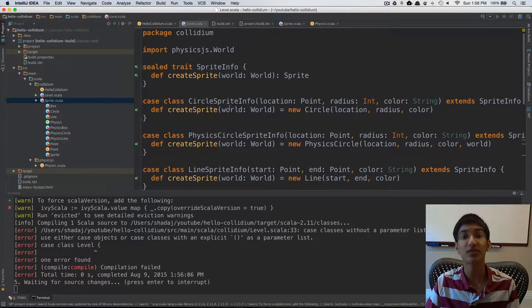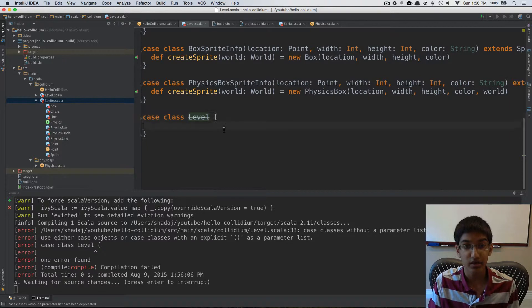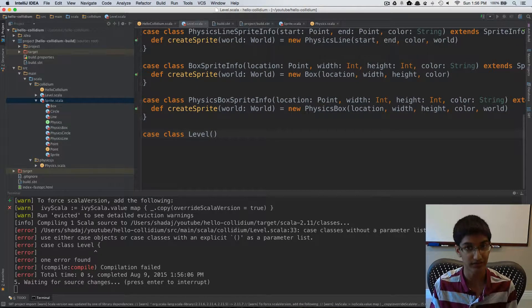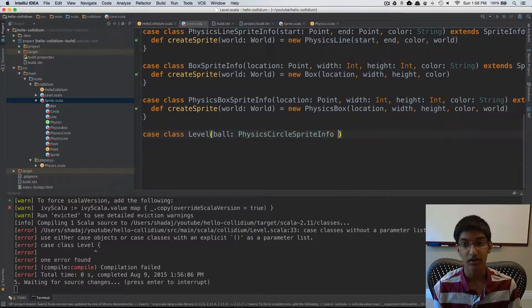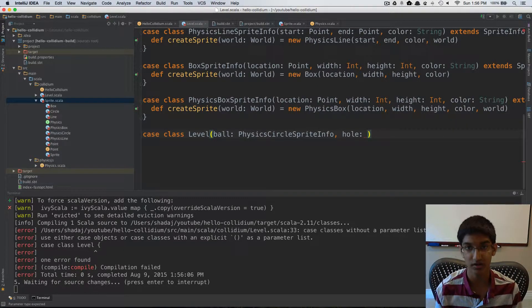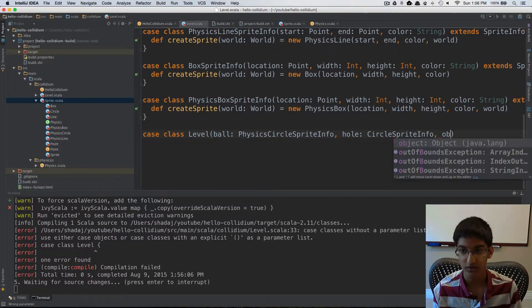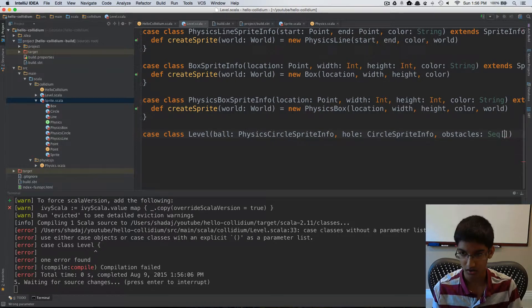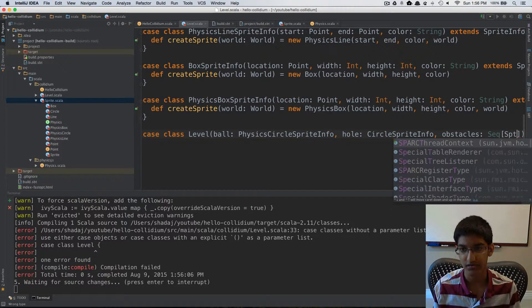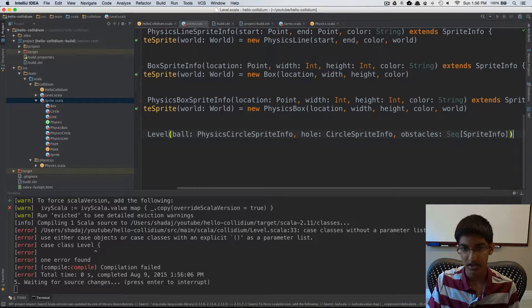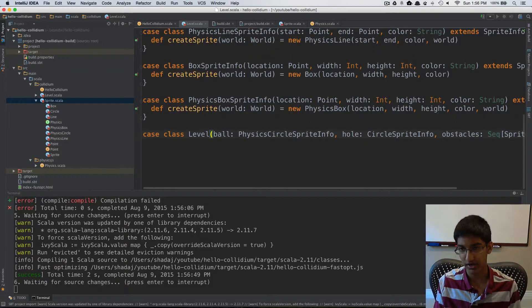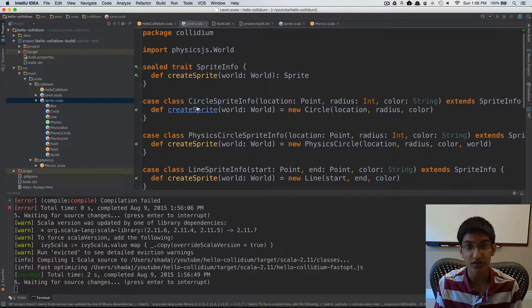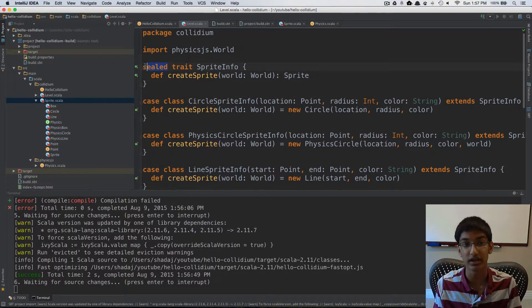Now we've created all the types to store information about what a sprite will be like when it's created. Now we can go ahead and create our Level. Level is going to have a ball of type PhysicsCircleSpriteInfo, a hole — which is not part of the physics engine, so it's just a CircleSpriteInfo — and lastly our obstacles, which is a Sequence of SpriteInfo. One really cool thing upickle can do is that with a sealed trait, it will store in the JSON for each SpriteInfo what type of SpriteInfo it is.